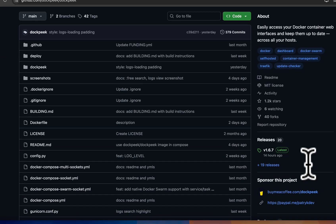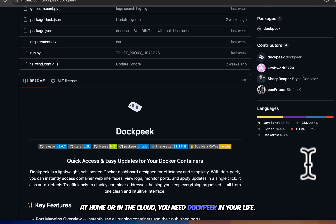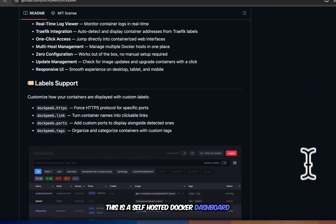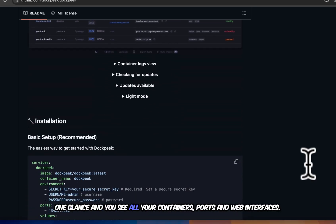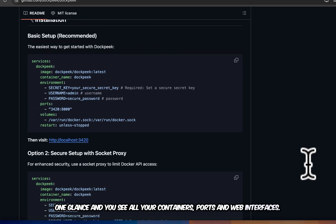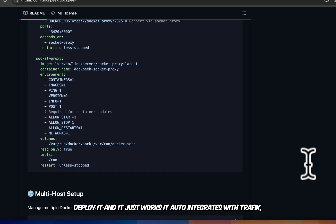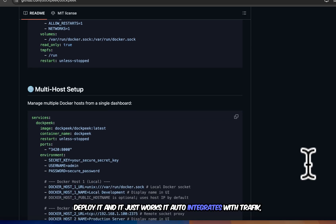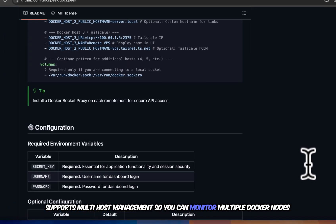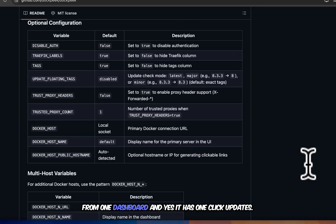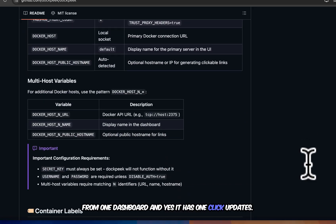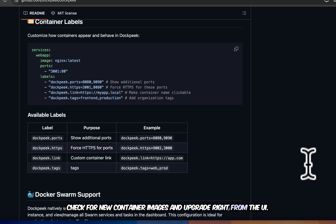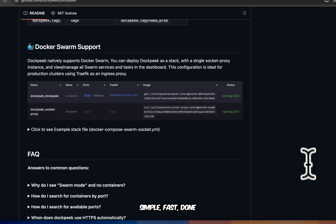If you're running Docker containers at home or in the cloud, you need Dock Peak in your life. This is a self-hosted Docker dashboard that cuts through all the complexity. One glance and you see all your containers, ports, and web interfaces. Setup? There is no setup. Deploy it, and it just works. It auto-integrates with Trafic, supports multi-host management so you can monitor multiple Docker nodes from one dashboard. And yes, it has one-click updates. Check for new container images and upgrade right from the UI. Simple. Fast. Done.